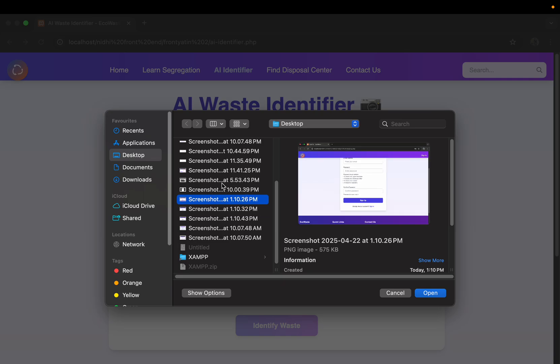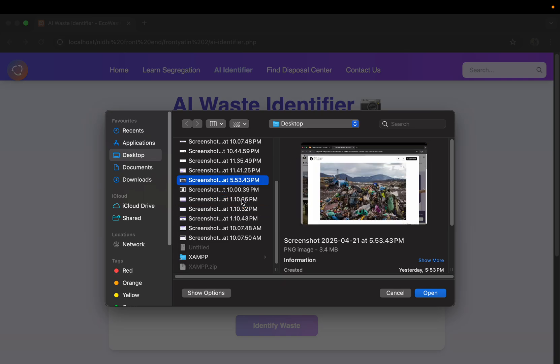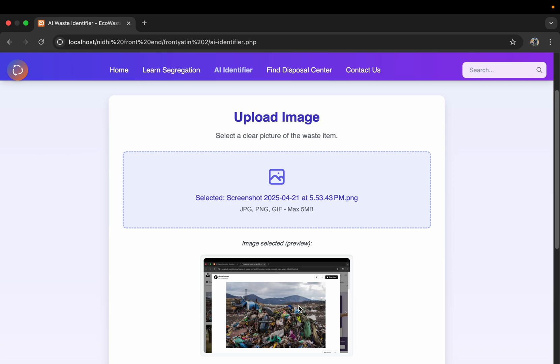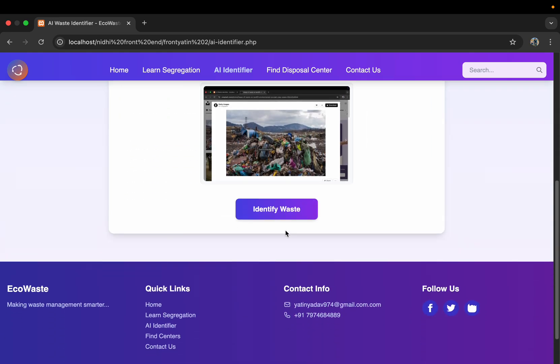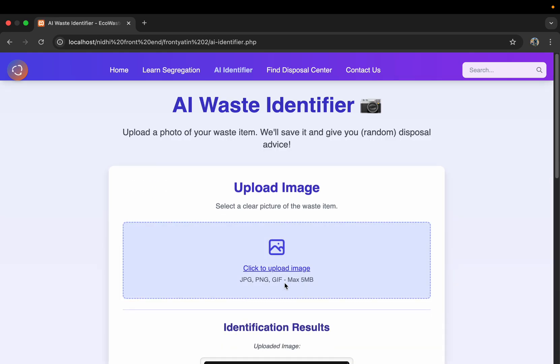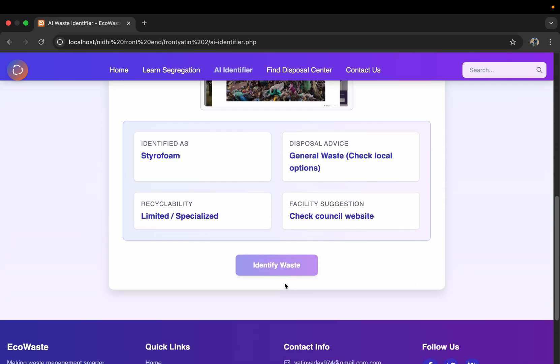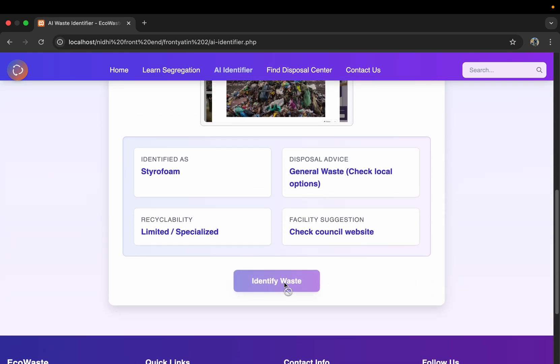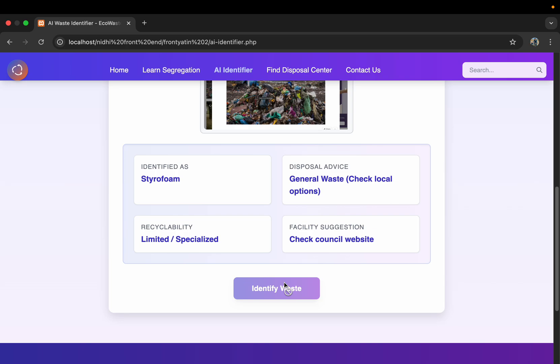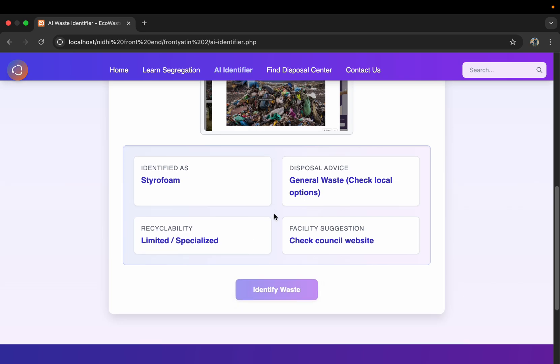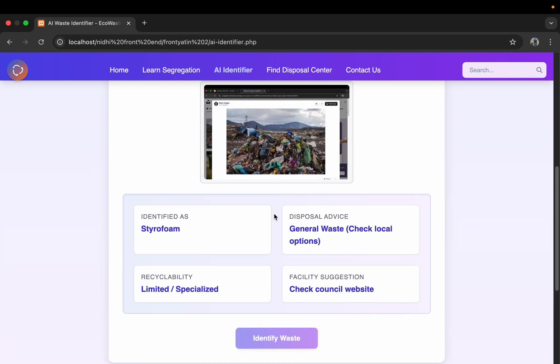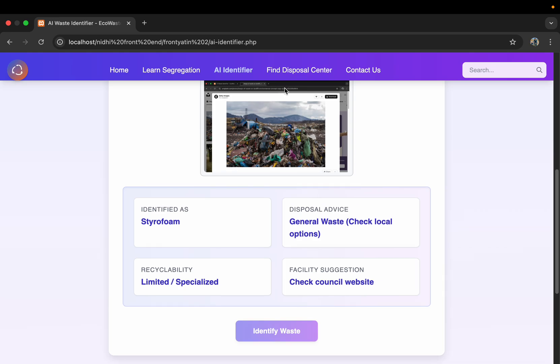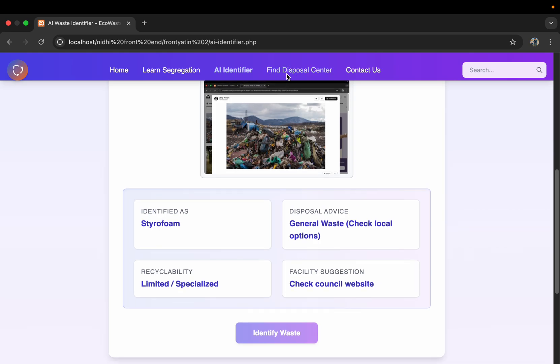...from all the data which we have provided, then it will suggest us what kind of waste it is by identifying the waste. So it is a simple form, and then general waste recyclability that we can do.